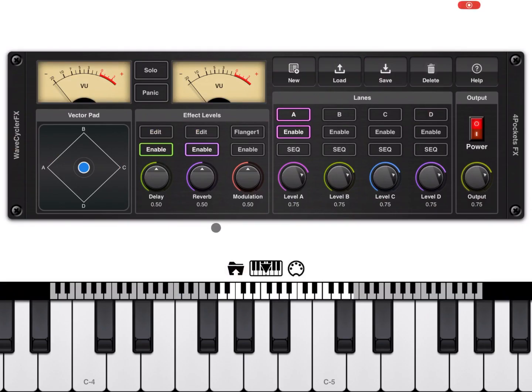Hello everybody! Welcome to another tutorial on Evolver FX. In this video I'd like to introduce you to how you can use the sequencer in Evolver FX. We'll go through the main settings of the sequencer and we will create a simple performance.